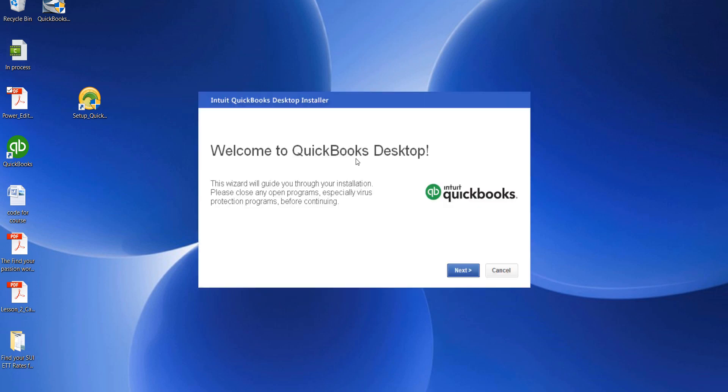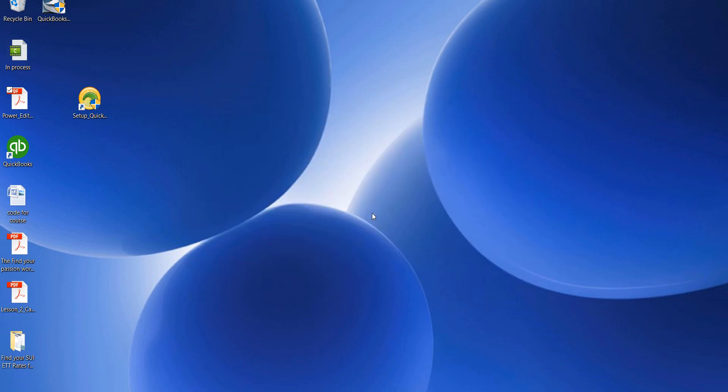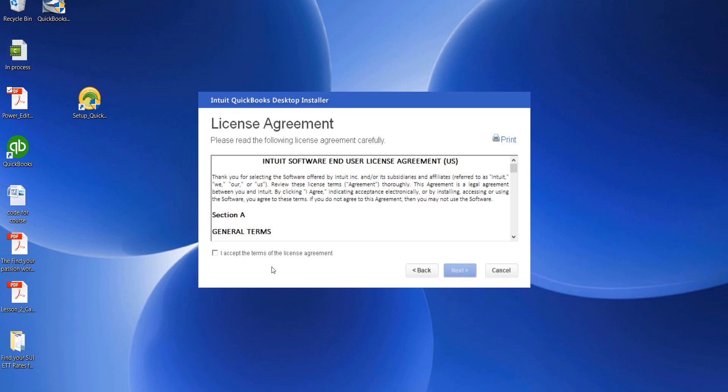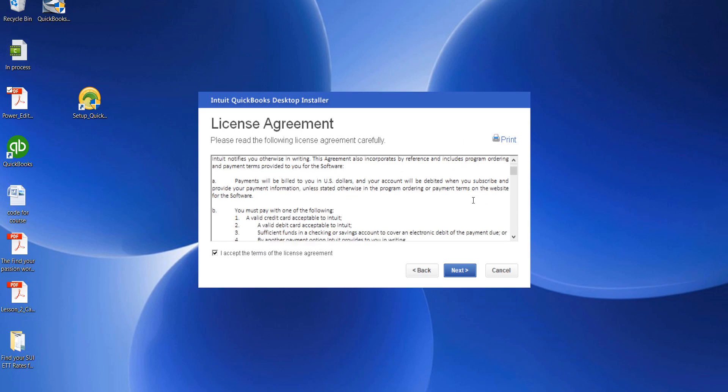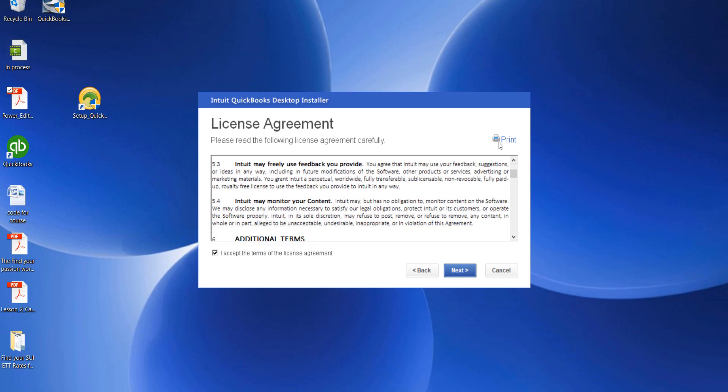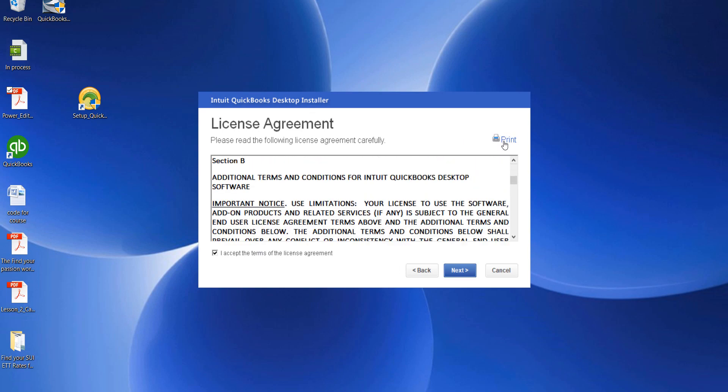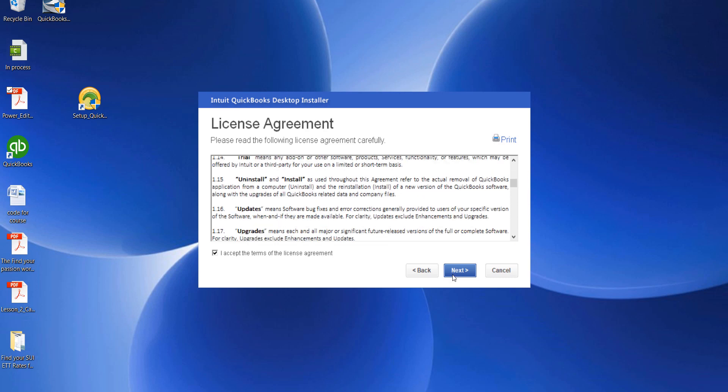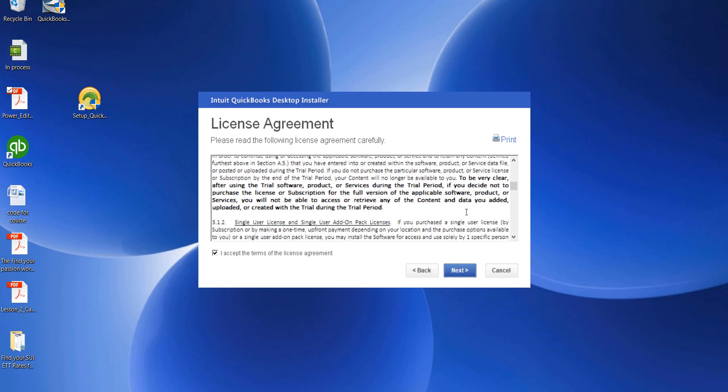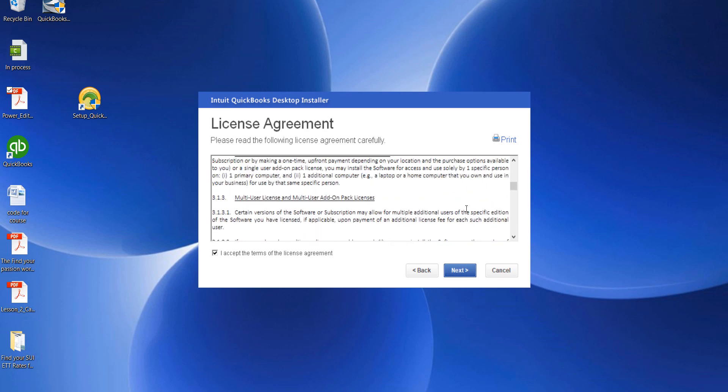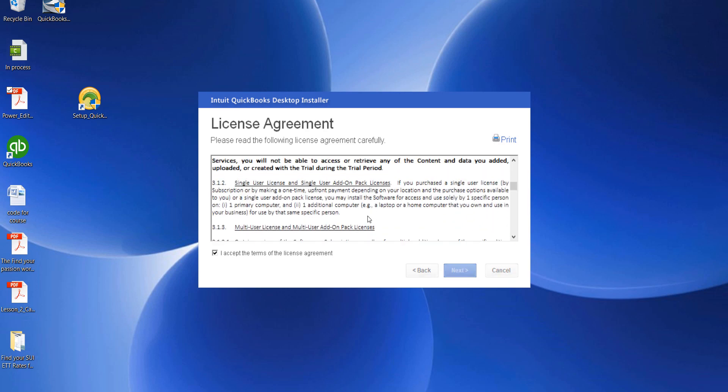We're going to go through the desktop installer now. In the QuickBooks installer, we'll click Next. We're going to agree to the terms - if you want, go through the process and read them all. You can print them over here to the right. When you're ready, click Next.